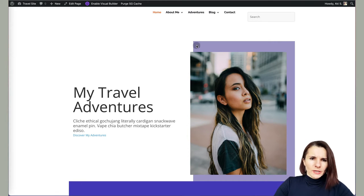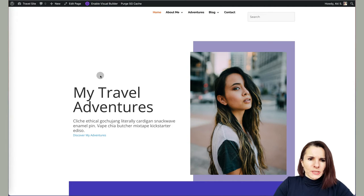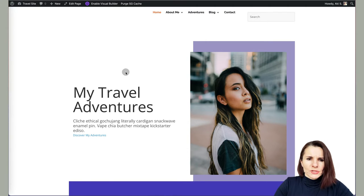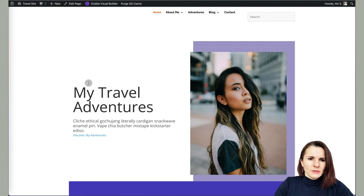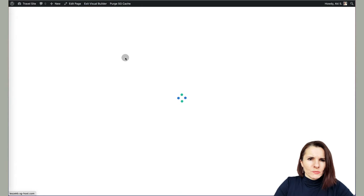So I have a sample page right here and I want to make sure that this section actually spans across the full width rather than just the middle of it. So the way to do it is you click enable visual builder.